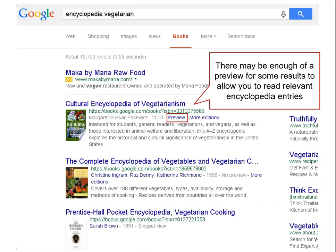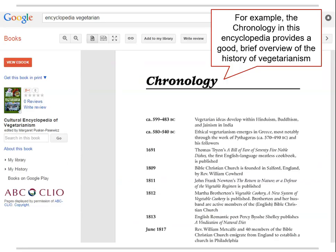Google Books will return a list of encyclopedias that have entries on vegetarianism. There might be enough of a preview provided to allow you to read the entry. For example, the chronology in this encyclopedia provides a good brief overview of the history of vegetarianism.